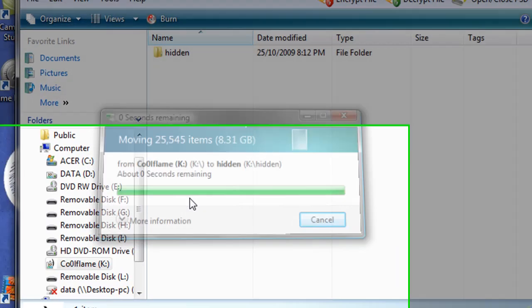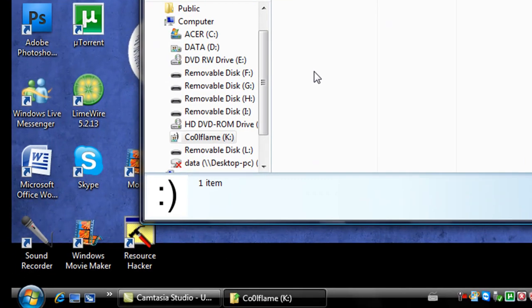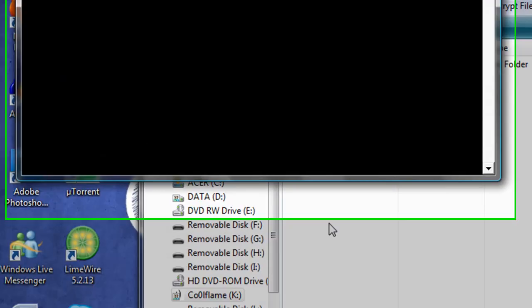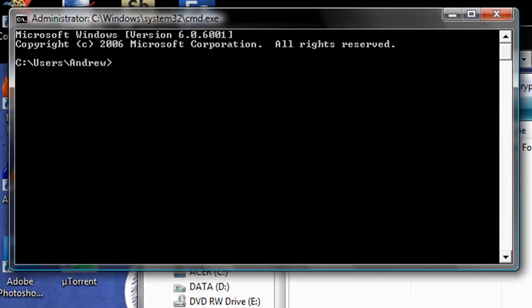Once that's finished, go ahead and open up command prompt and navigate to the root drive of your USB key. In my case it's the K drive, so I'm going to type K and then a colon. Once you're there...